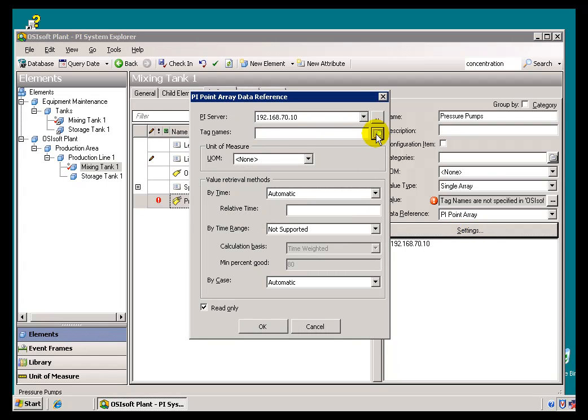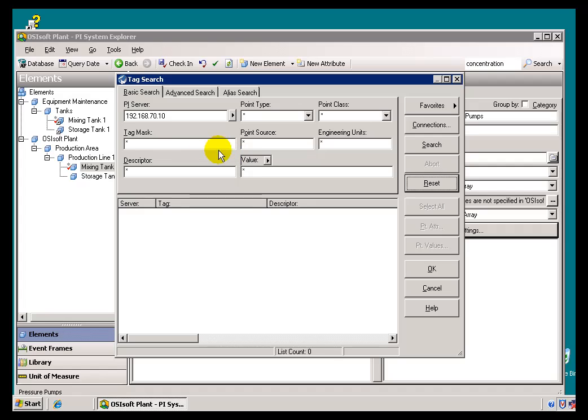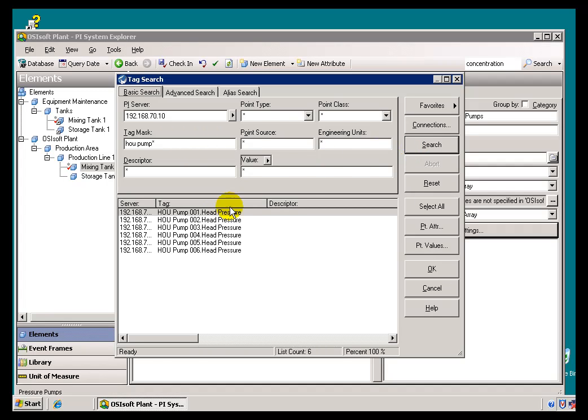So, I'll do a Tag Search, and let me just go ahead and reset this. I'm looking for all of these Houston pumps.